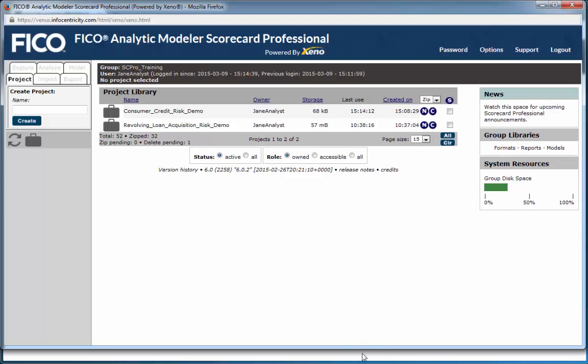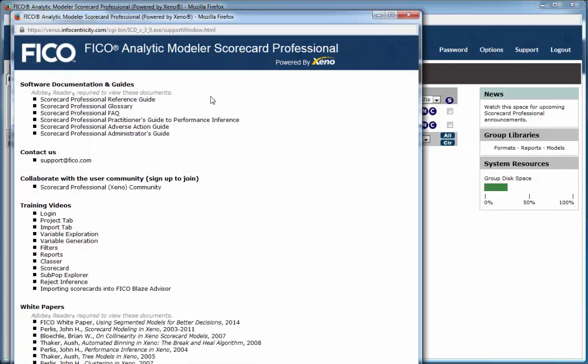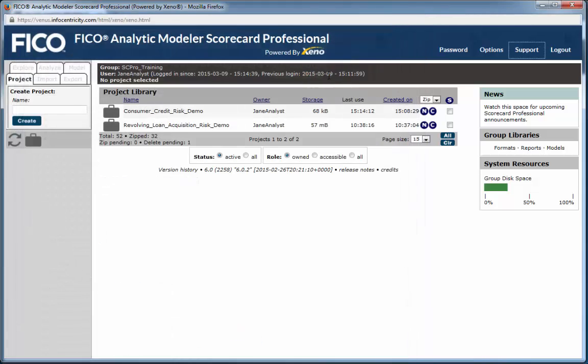Once you sign on to Scorecard Professional, in-depth training material is available through the Scorecard Pro Support tab. Guides, detailed videos, and white papers are all located here.